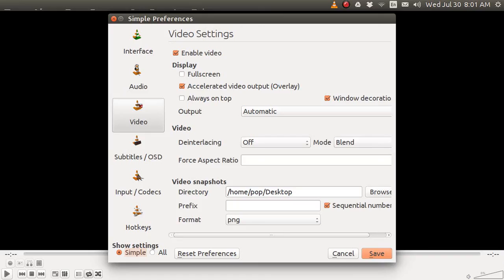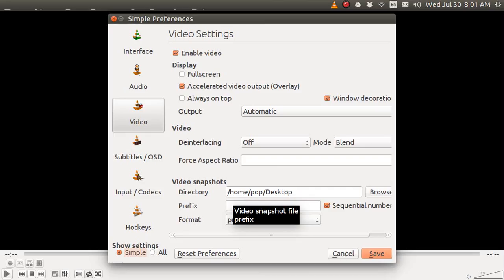And down here, you can see where your snapshot files are going to be. And you can change that. And for me, I put it into /home/user, that's me, pop/Desktop.